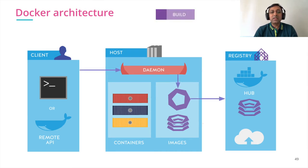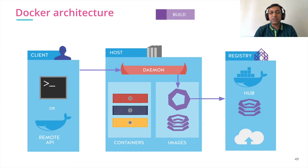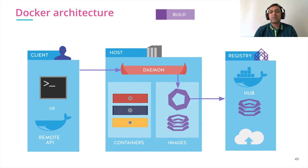To build the image, Docker CLI gives instruction to the host. The Docker daemon builds the image and we push the image to the registry for later use.